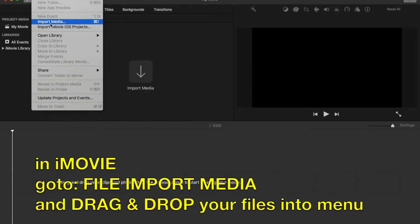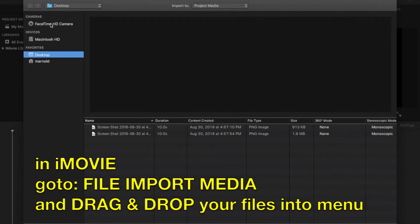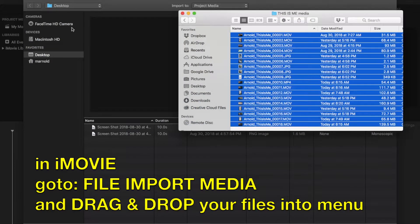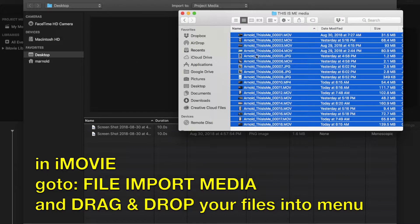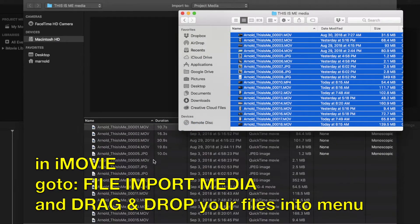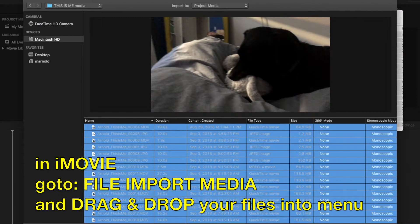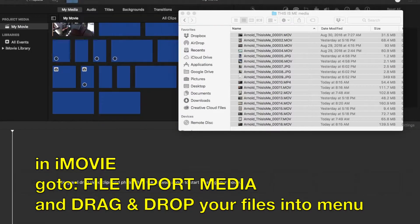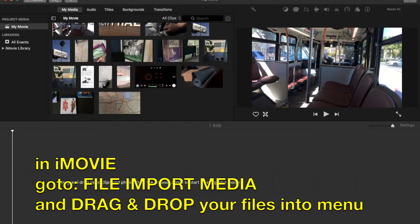That will open up this dialog. You can just drag and drop the files that you just renamed into that dialog box. Import all of them, and then there they are.